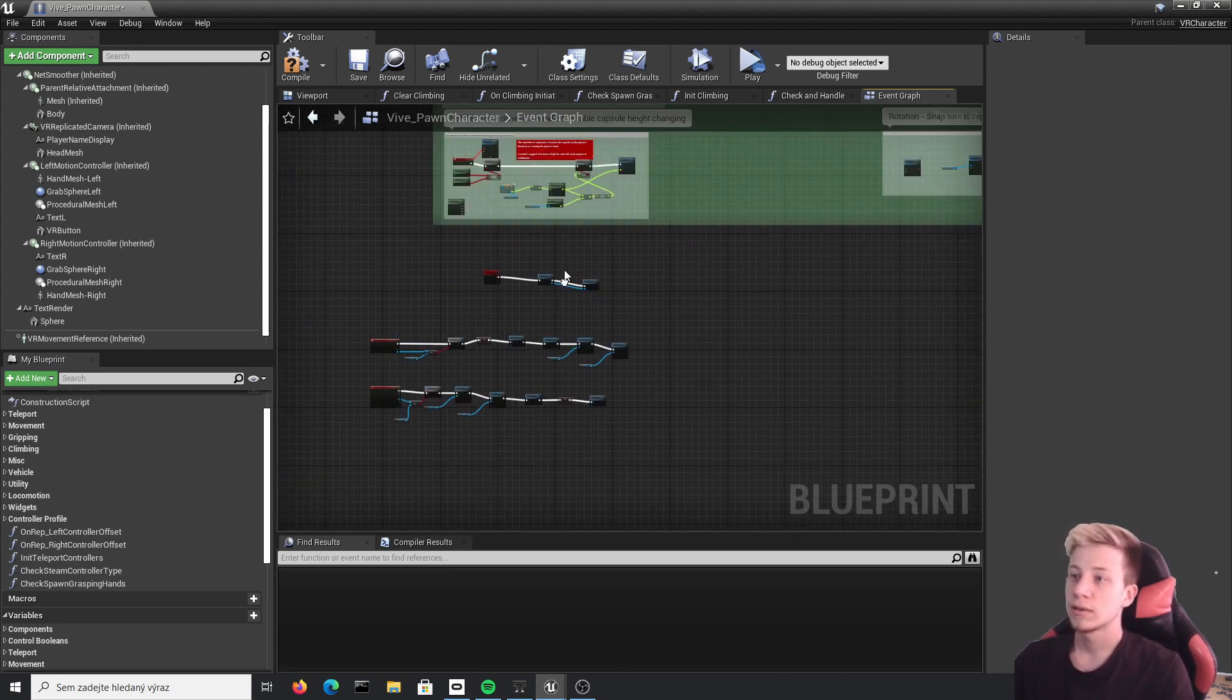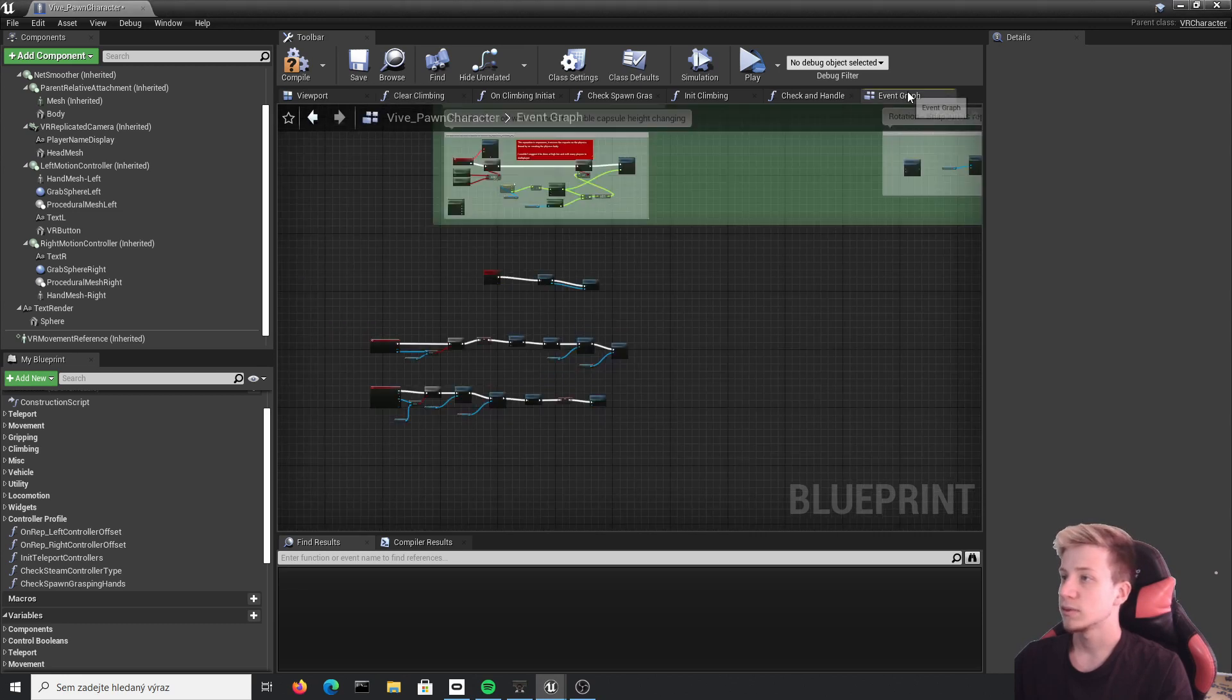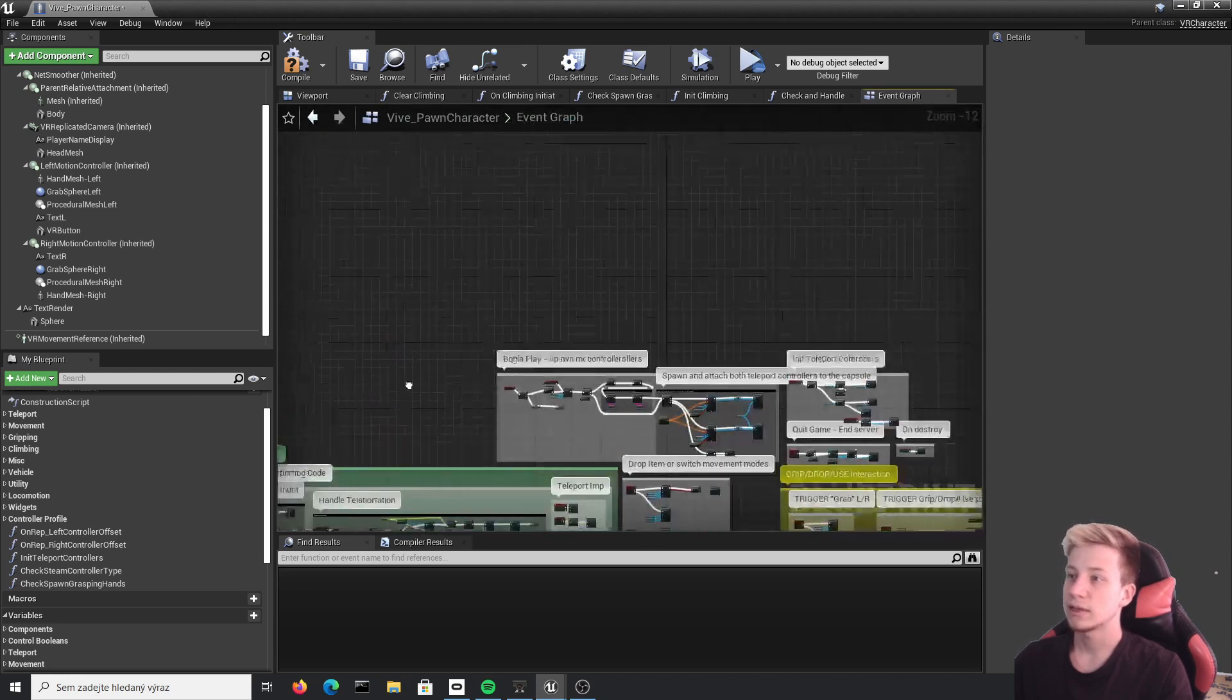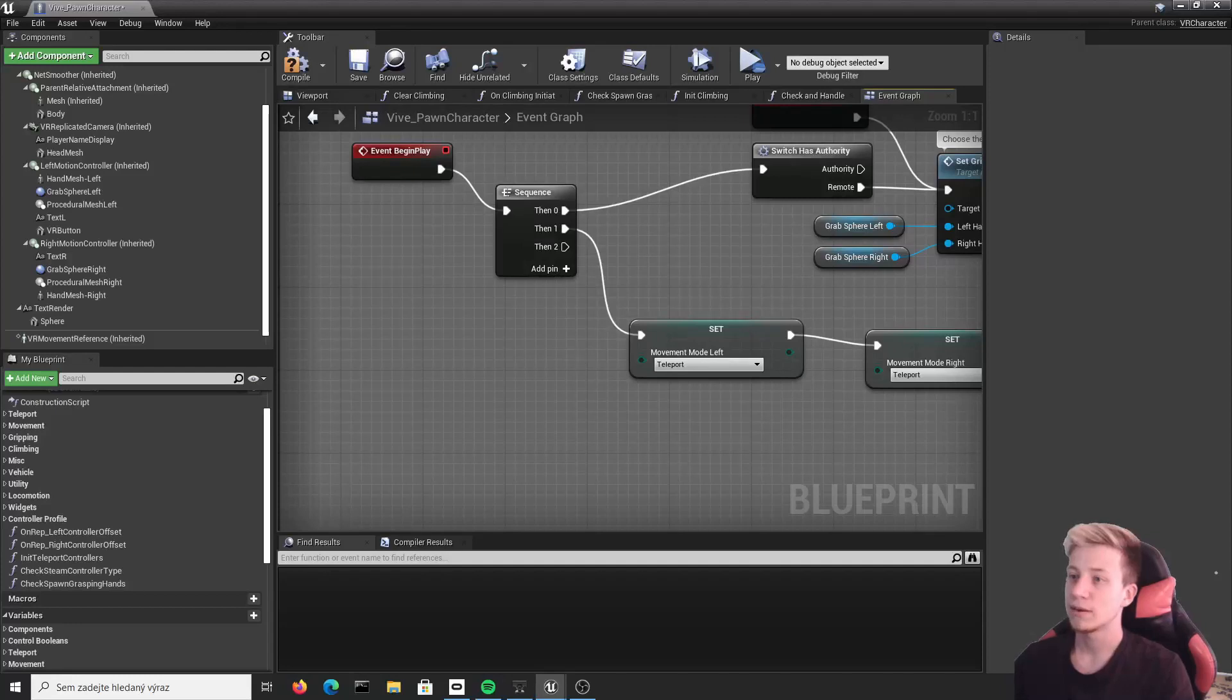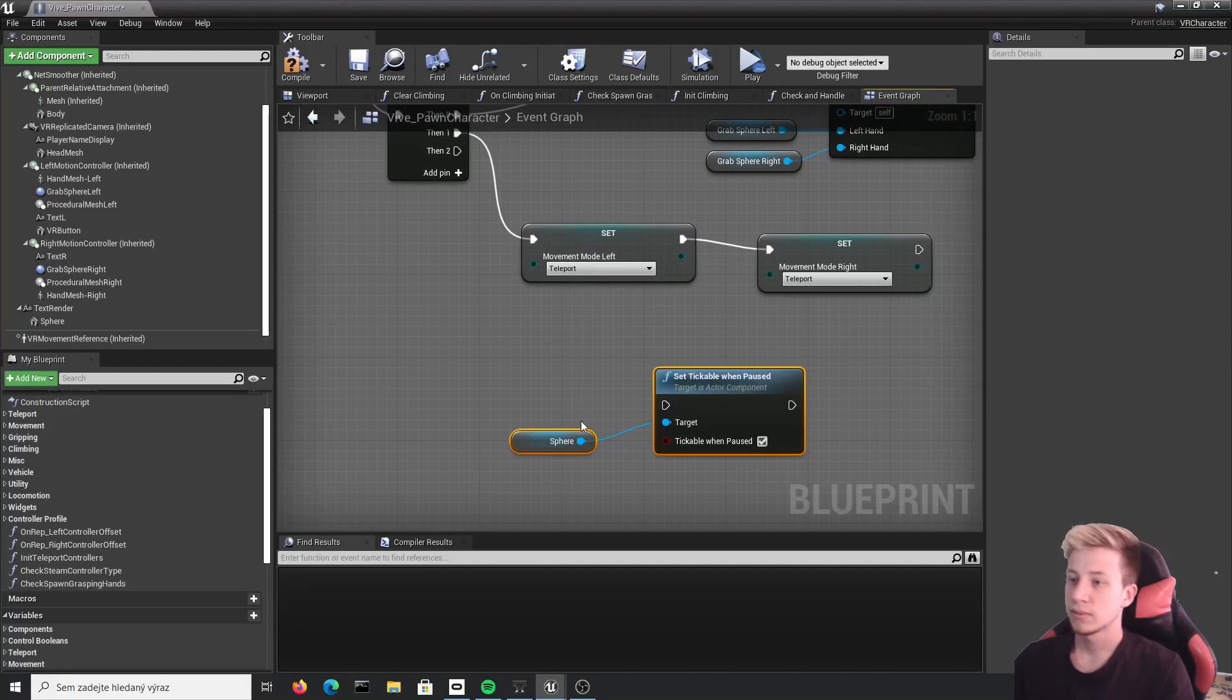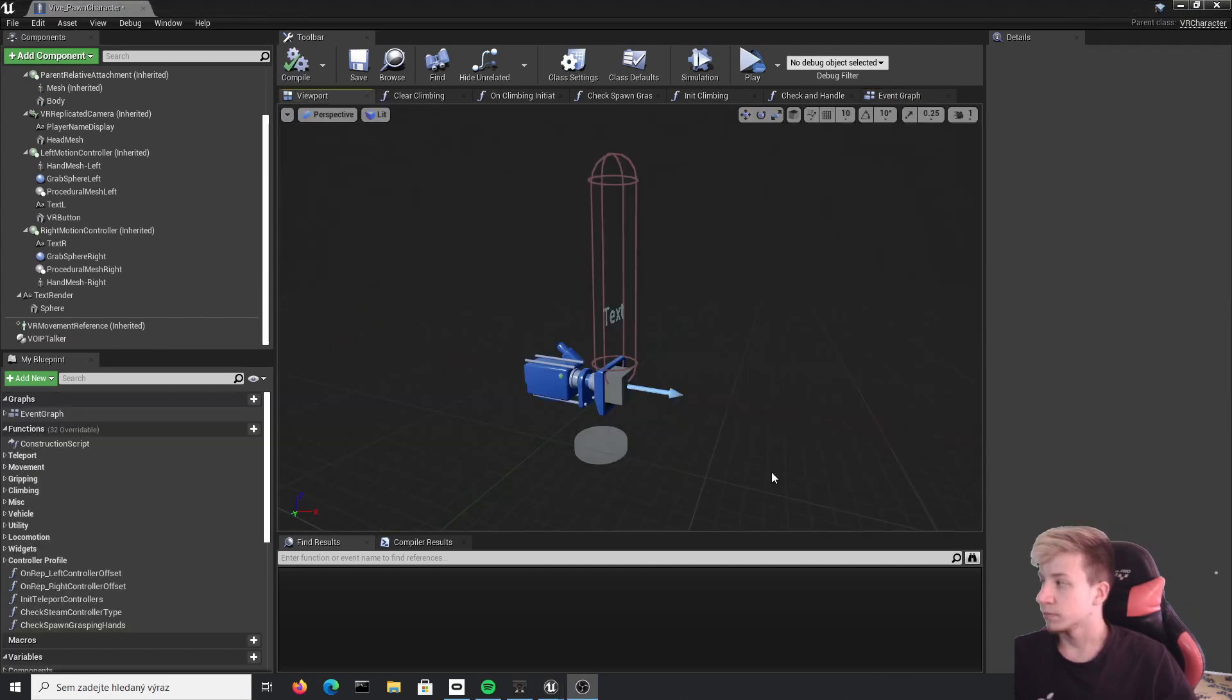Let's go on back in event graph. And somewhere here should be event begin playing. Let's add here another pin. And just connect it here. So now it will work even when your game is paused.